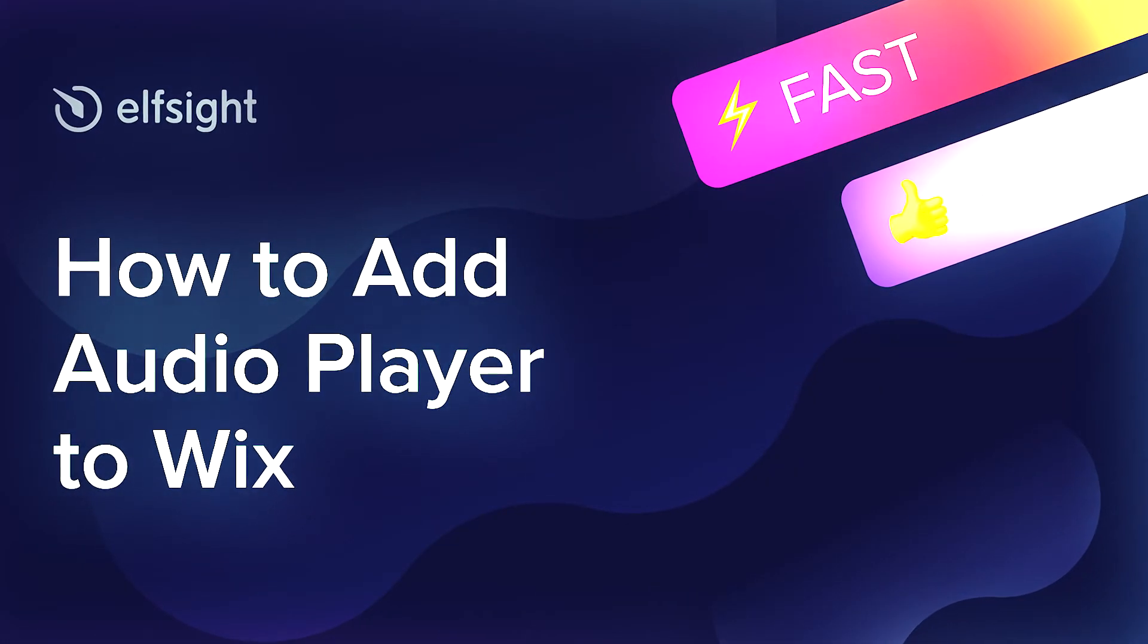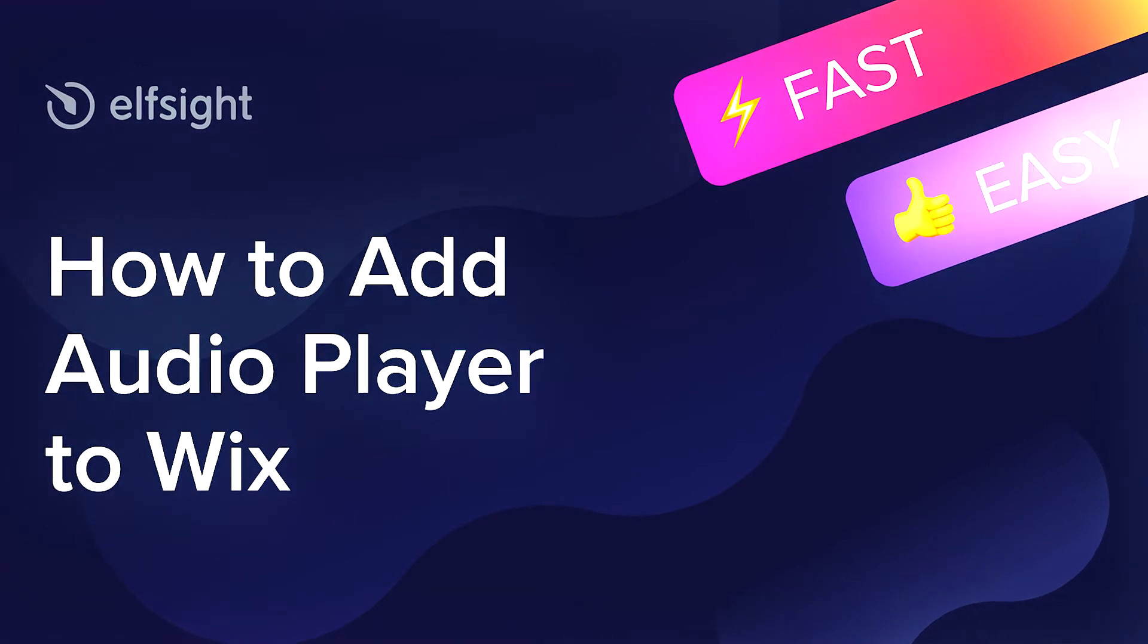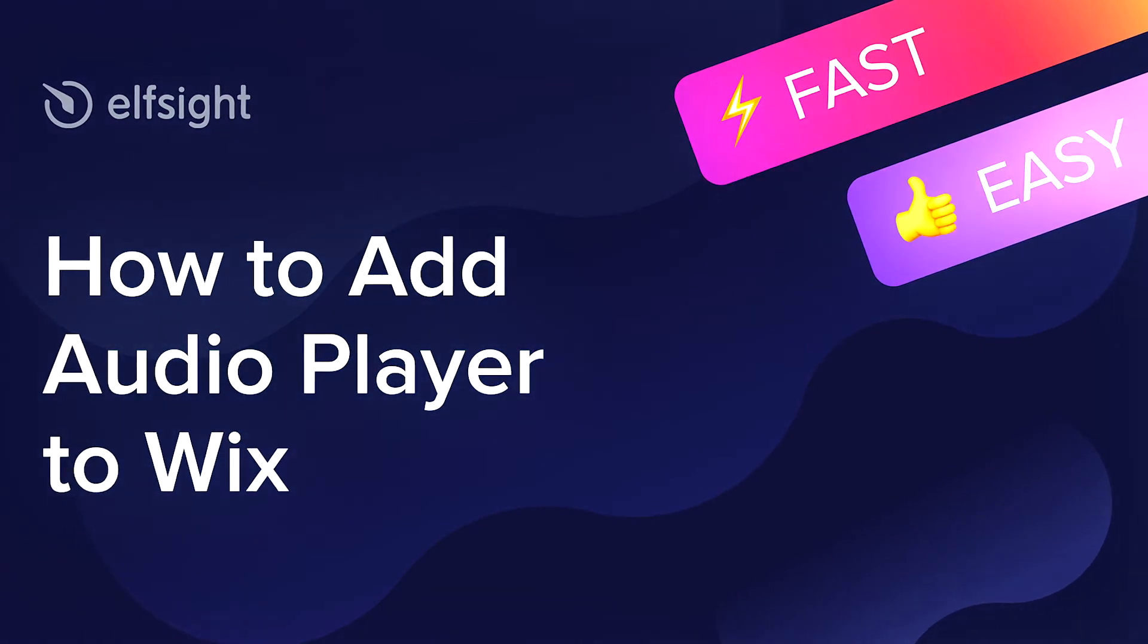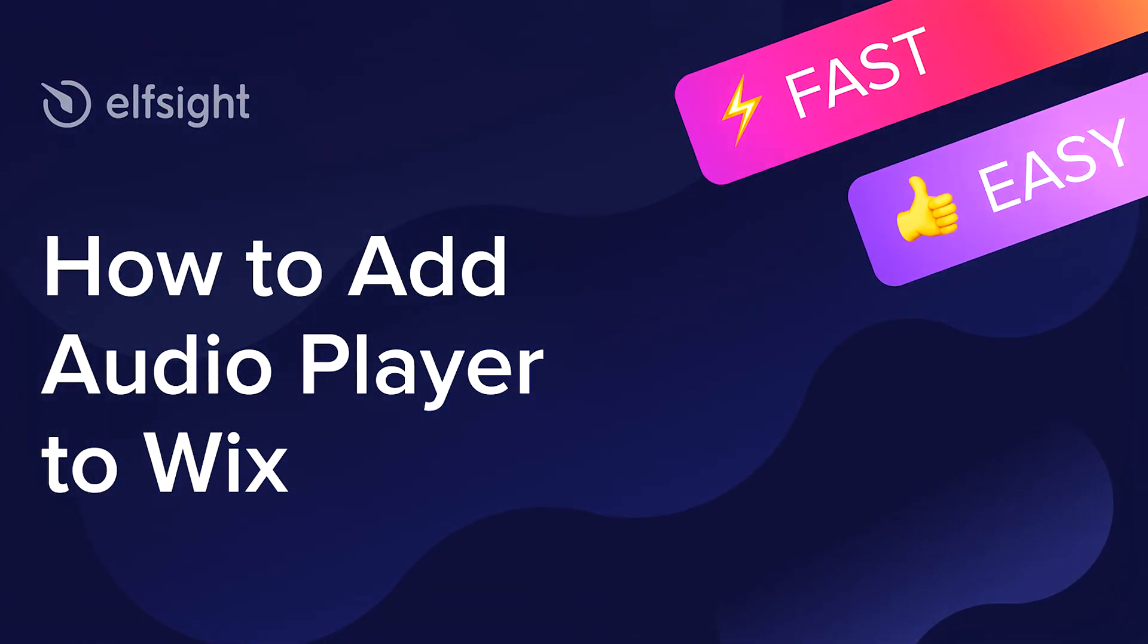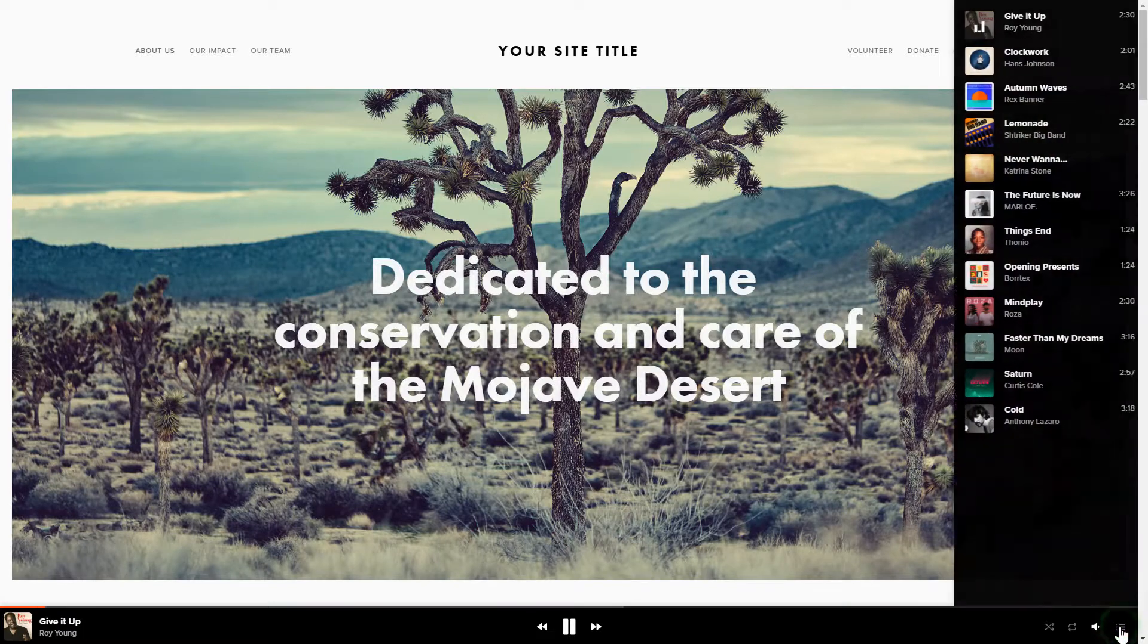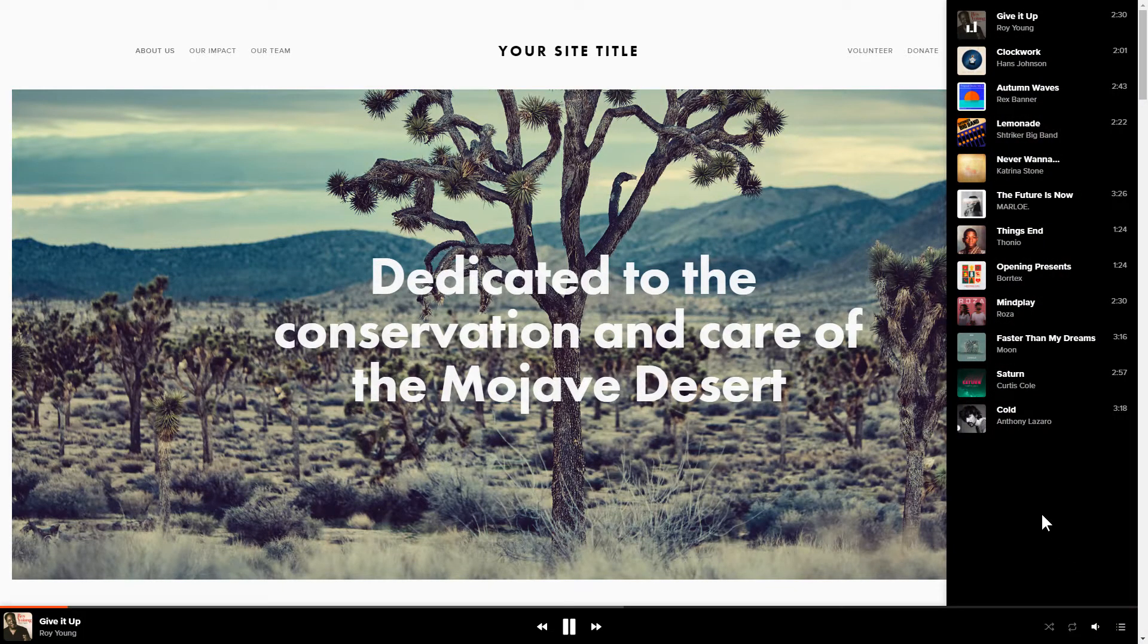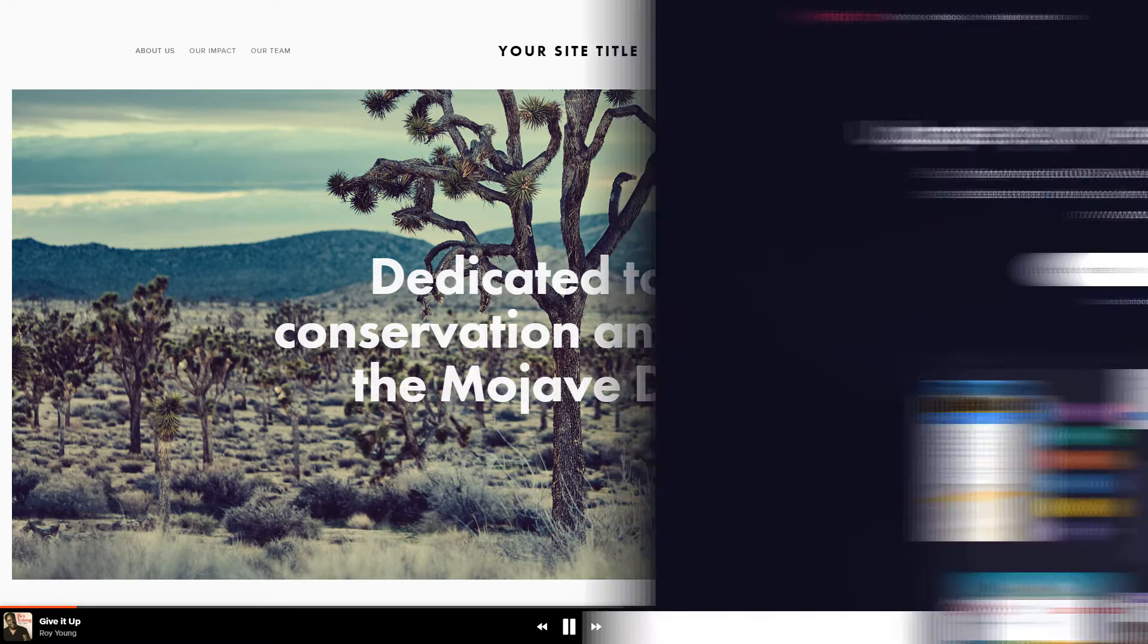Hello everybody, this is Maggie from Elfsight. In this guide, I'm going to show you how to add Audio Player to your website. It's only going to take 2 minutes and you don't need any specific skills to do it.